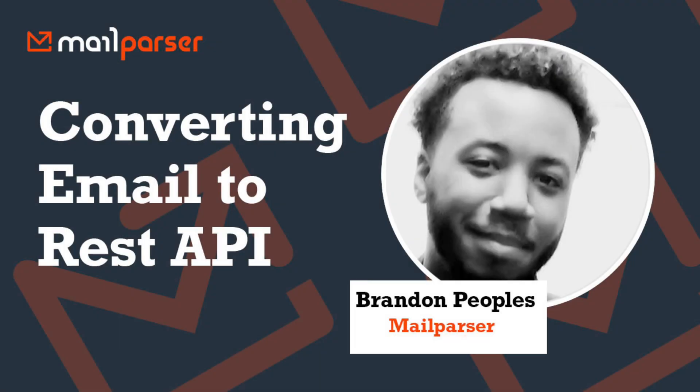Hello, I'm Brandon with MailParser, and in this video, I'm going to show you how to convert email to REST API.